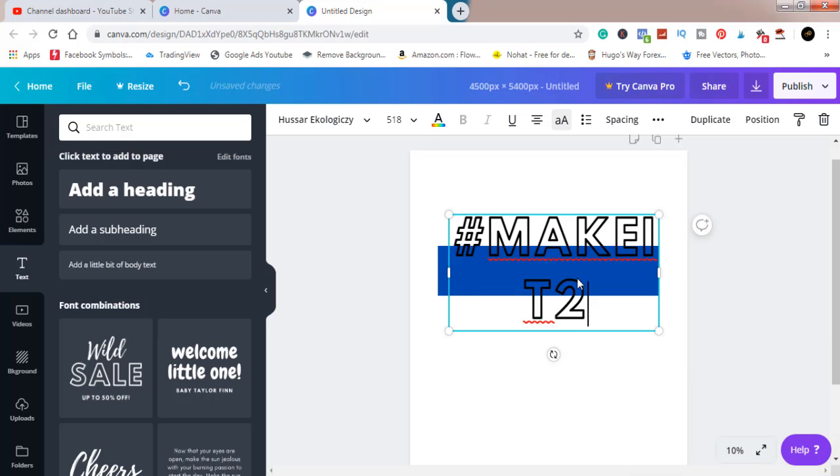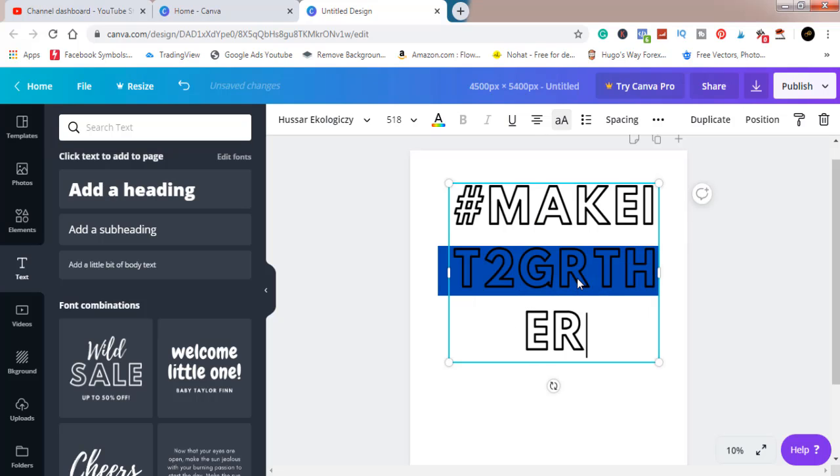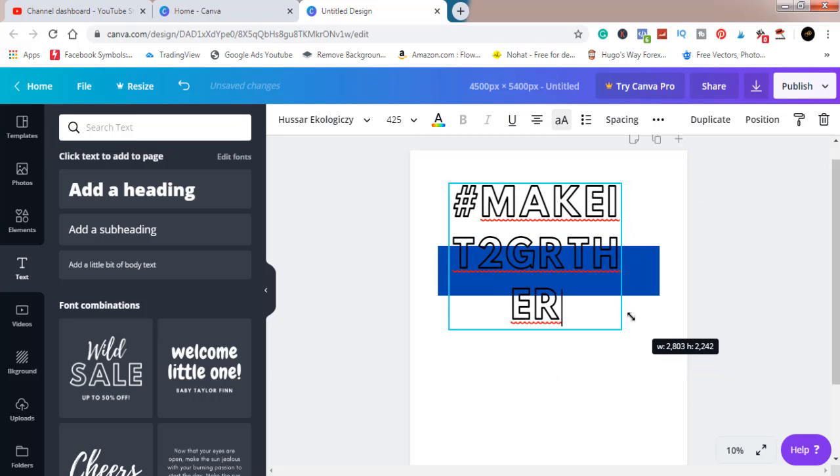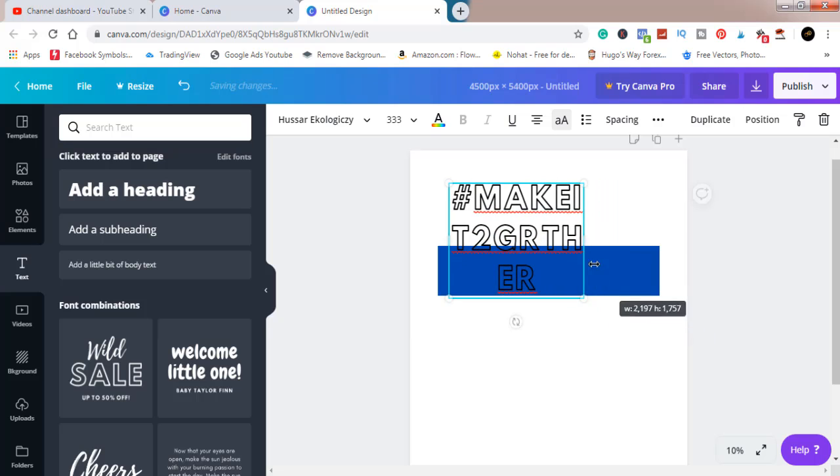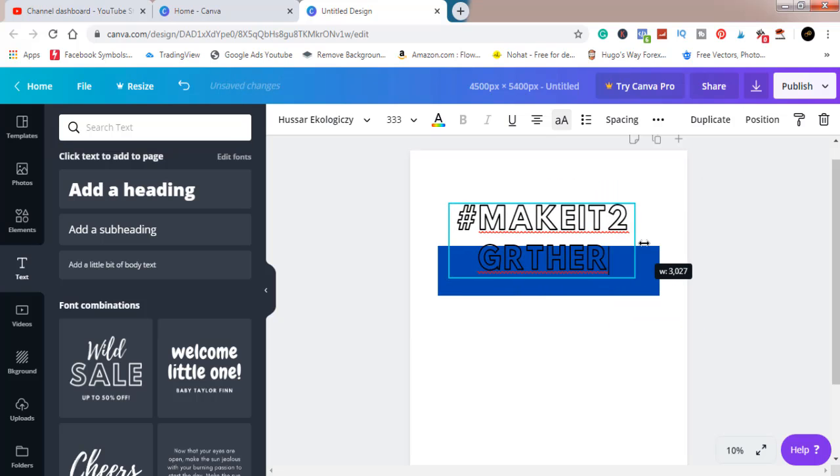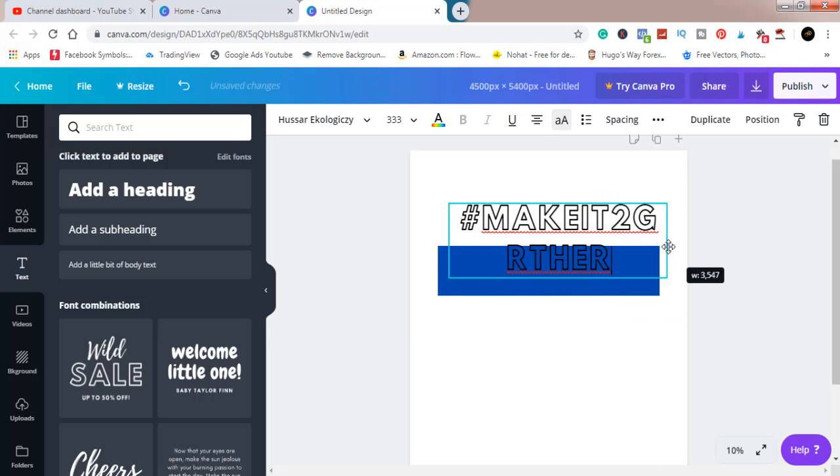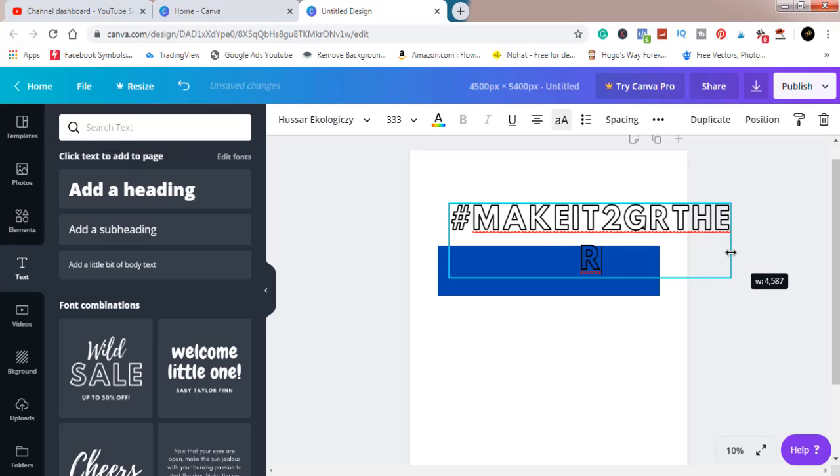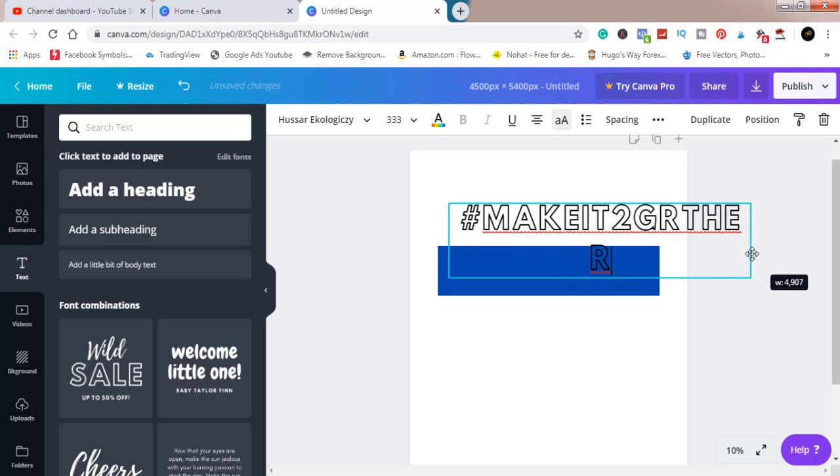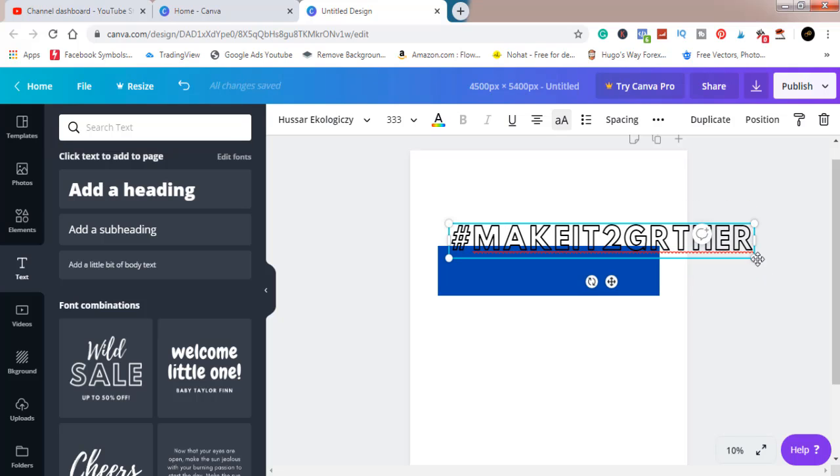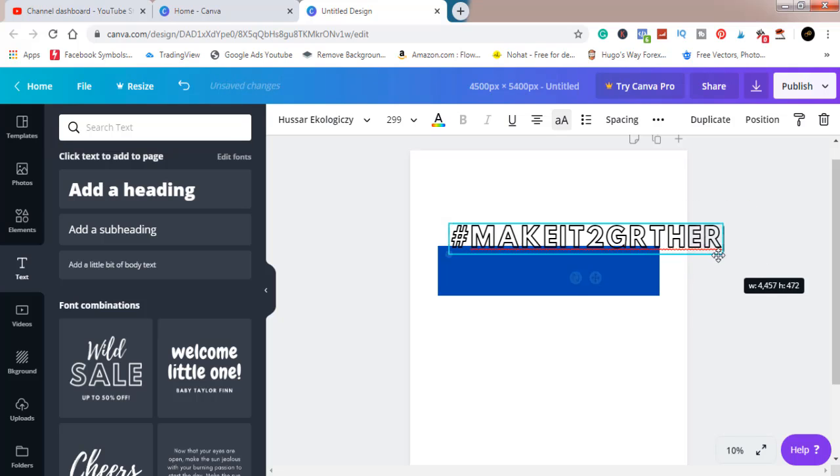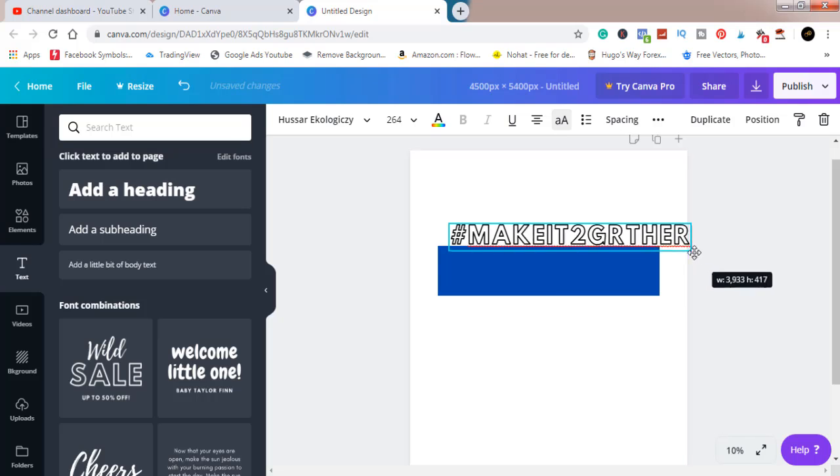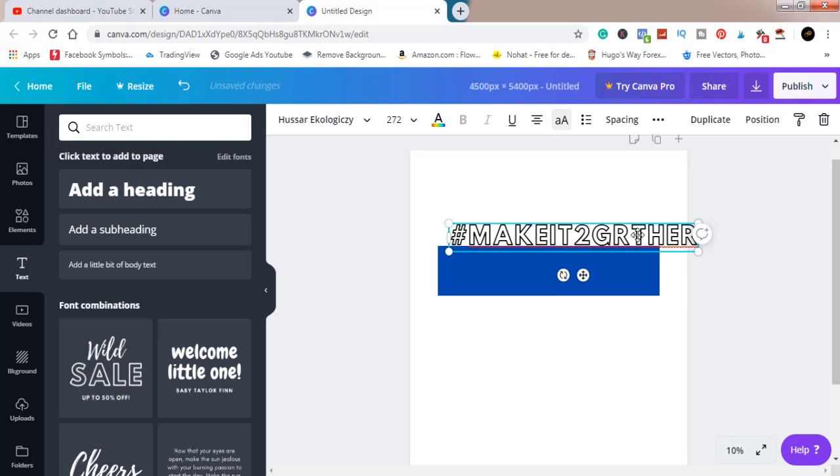it together. As you can see, it's quite big, so I'm going to reduce that to make sure it fits into what we want.